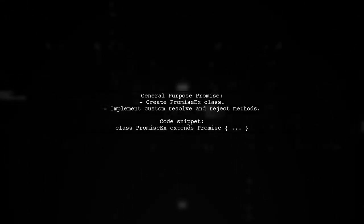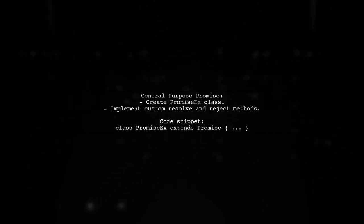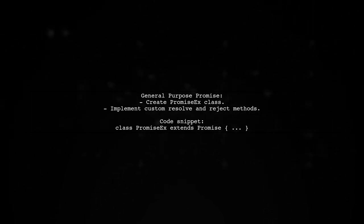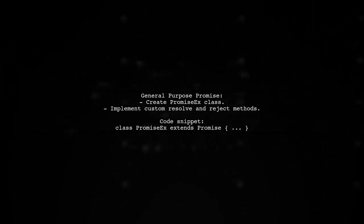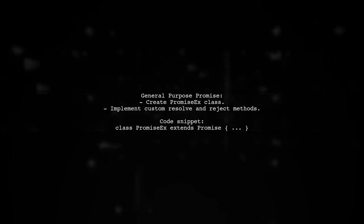Alternatively, you can create a more general purpose promise class called PromiseX, which allows for custom resolve and reject methods.